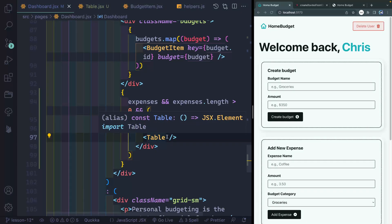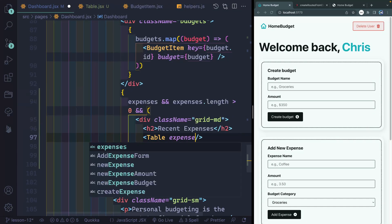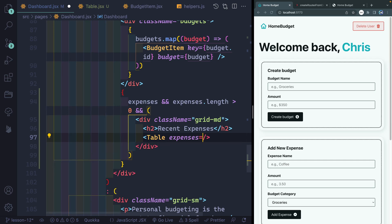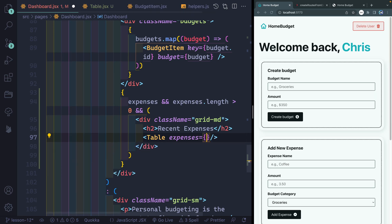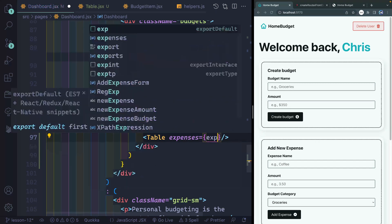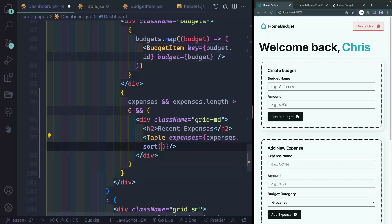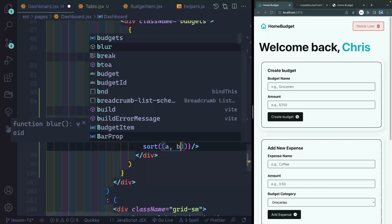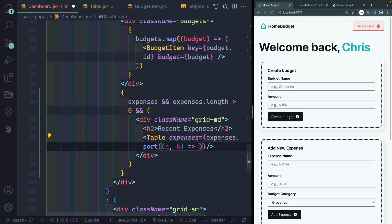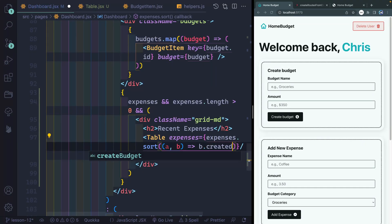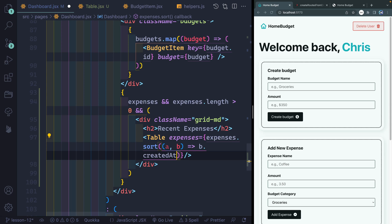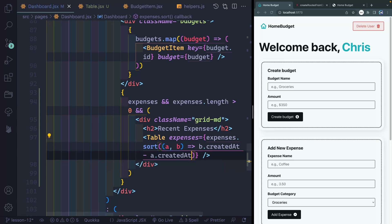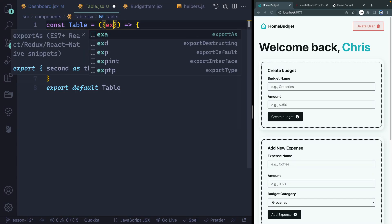Now there are a couple of things I want to be passed down to this table. The first one, and probably the most important one, is the expenses. Now I can do this in a couple of ways. I can just pass expenses and then handle the sorting in the actual table component. I think in this case, I'll just go ahead and do it right here. So let's take the expenses and I want to sort over these. I want to grab A and B and return them in reverse order. So B.createdAt minus A.createdAt. You might remember those just like the budgets have that same property on them. So that should be passed down to my table component.